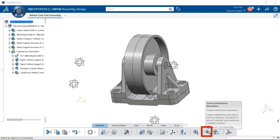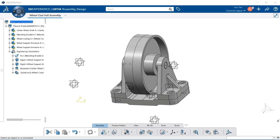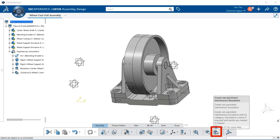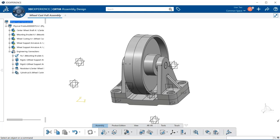This allows you to keep the results of the interference or clash within the specification tree. Where the non-persistent interference simulation will not keep the information or results of the clash, but allow you to use them as you see it at the moment.